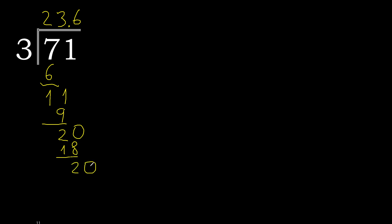Add another 0. Now we have 20. 3 multiplied by 6 is 18.